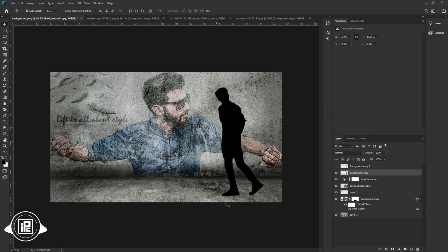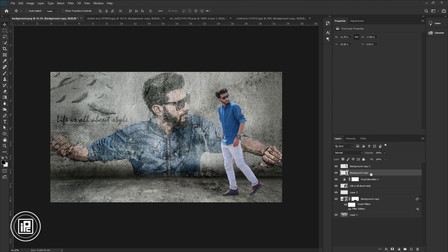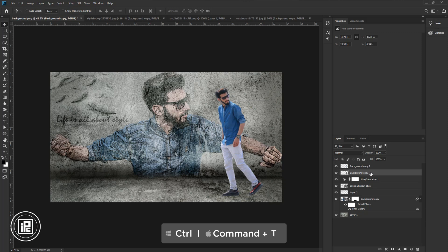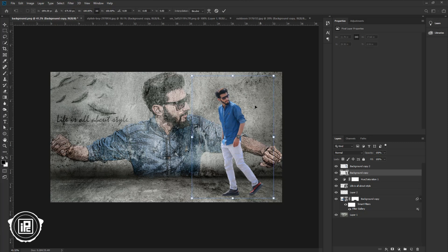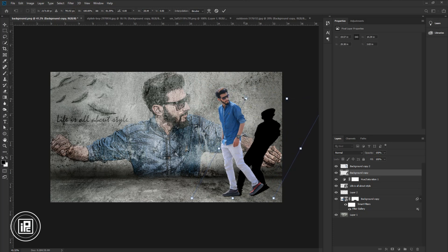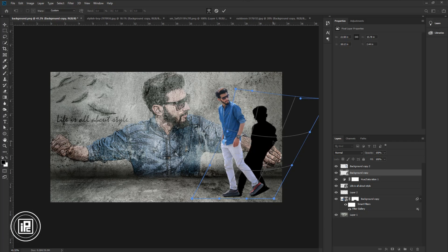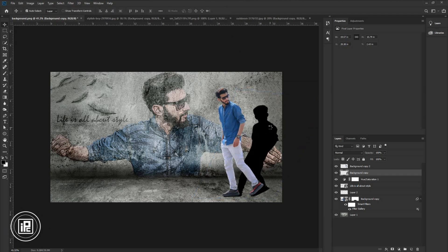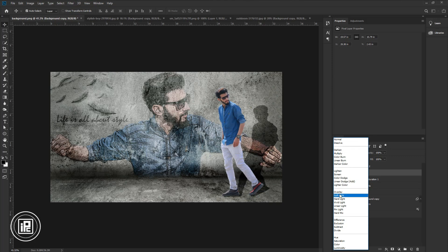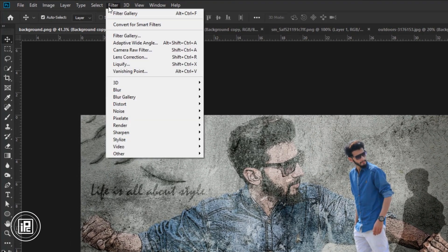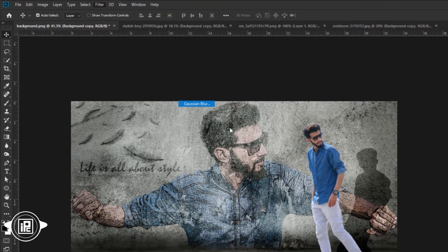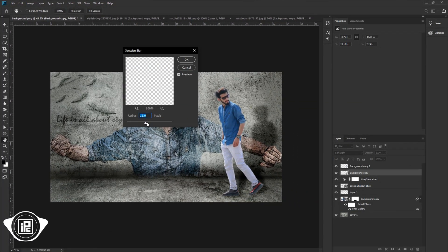Press Ctrl or Cmd plus D to deselect. Make the model image visible. Select the shadow layer and press Ctrl or Cmd plus T to open free transform. Go to the corner point of free transform, press Ctrl or Cmd, and drag the shadow to the right side. Then open the warp tool and make some adjustments to the shadow. Hit OK. Change the blending mode into Soft Light. Then go to Filter, Blur, Gaussian Blur. Adjust the blur and hit OK.